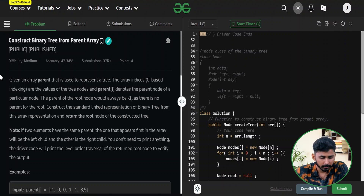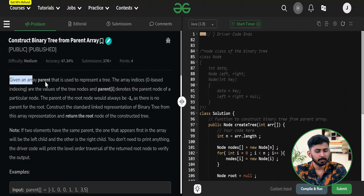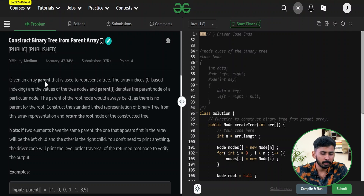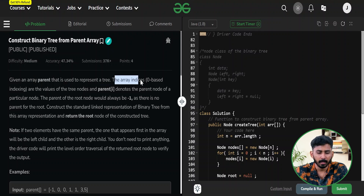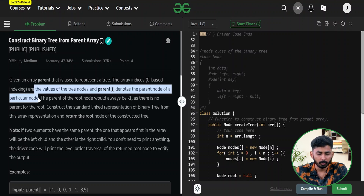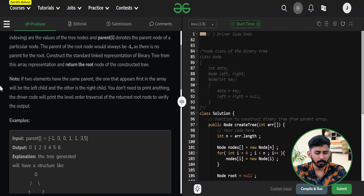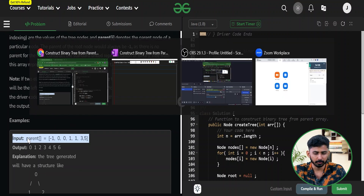Let's first read the problem statement. The problem says you will be given a parent array that is used to represent a tree. The array indices are zero-based, the index values represent the tree nodes, and the value at each index represents the parent of that particular node. Let's start with example one and explain the entire question.